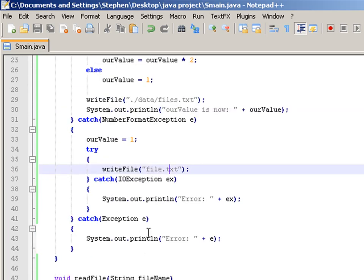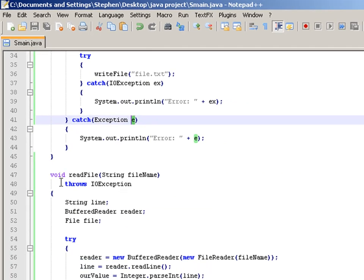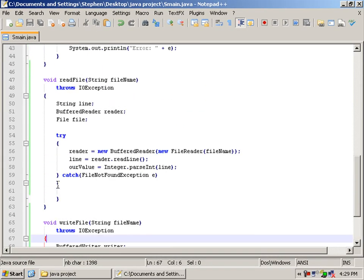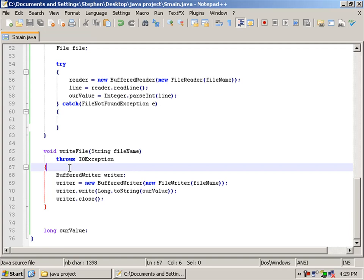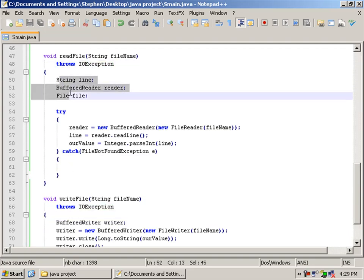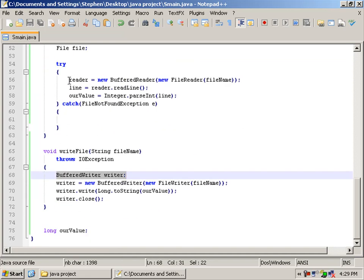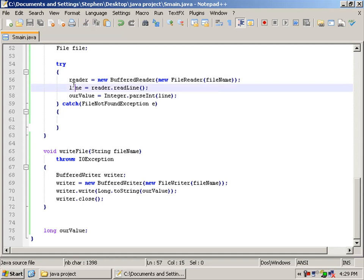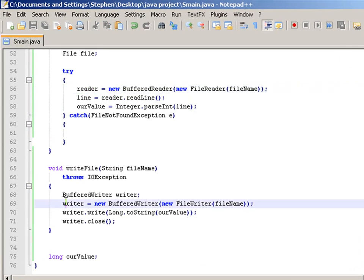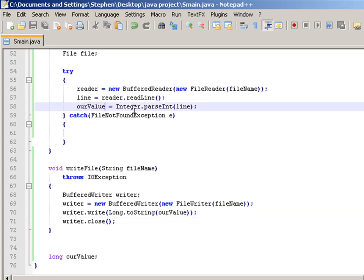We've got our two methods we've created, readFile and writeFile. Both throw IOException. We've got our three variables and our single variable for our writers. We create new instances of our readers and writers. We write the file, then we close that line, and we set our value to the content of that file's line. And that's pretty much it.